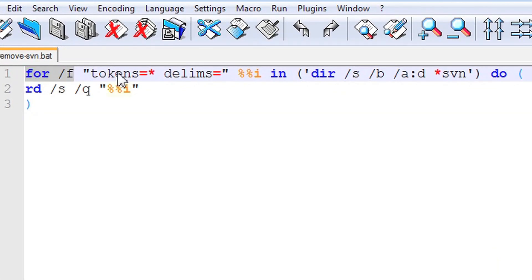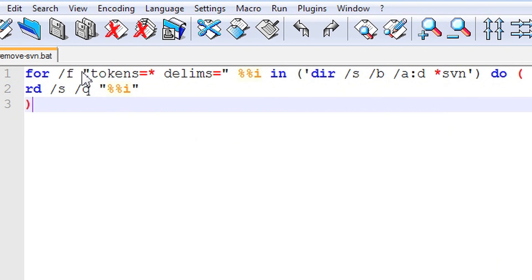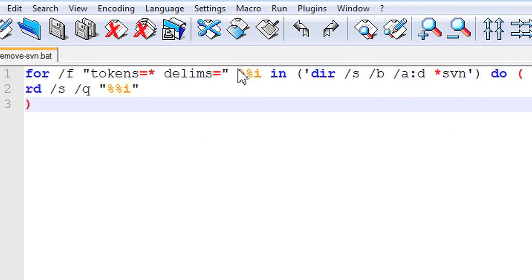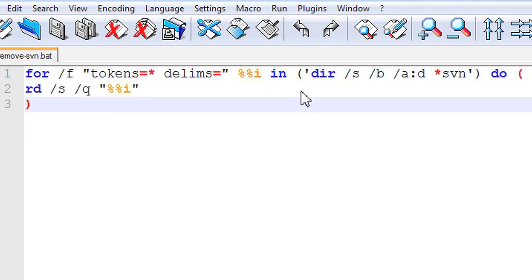For /f is a loop command that conditionally performs a command against each file item. Tokens and delims are the options which specify which numbered item to read and what is the delimiter character from each line. Next, there is a %%i parameter which represents a file item.